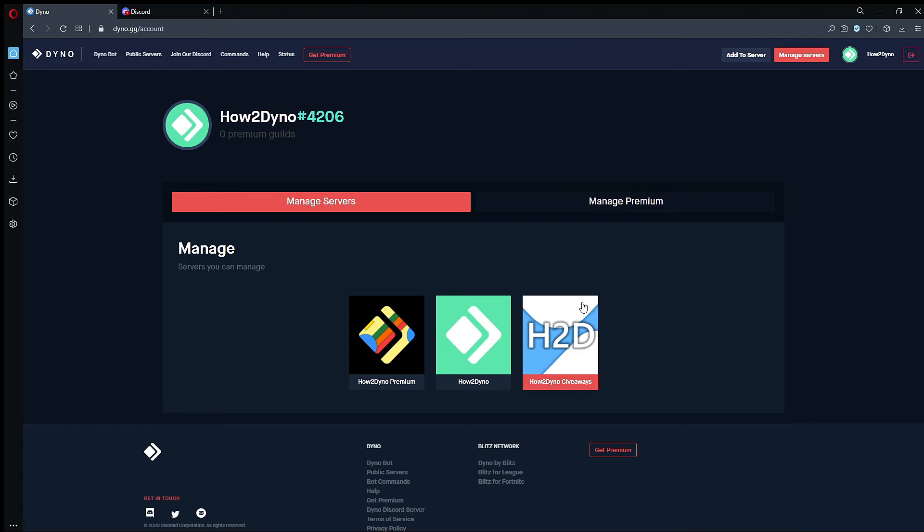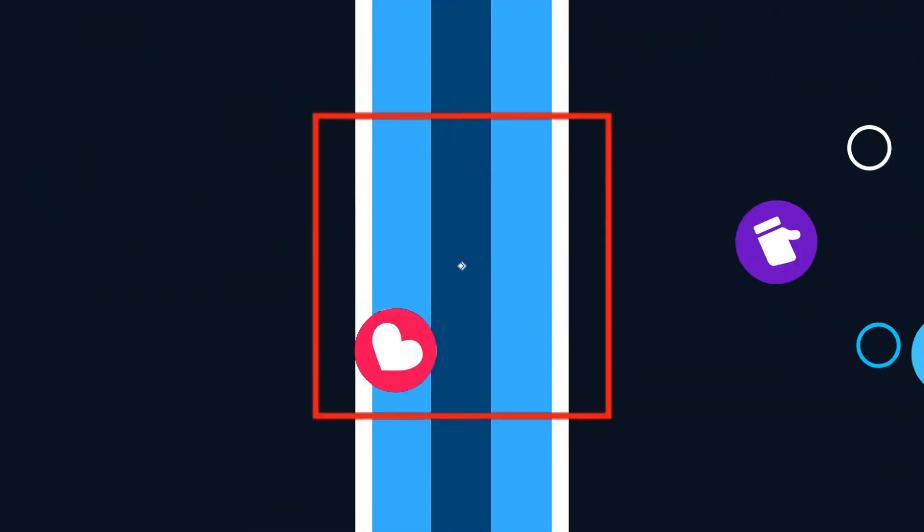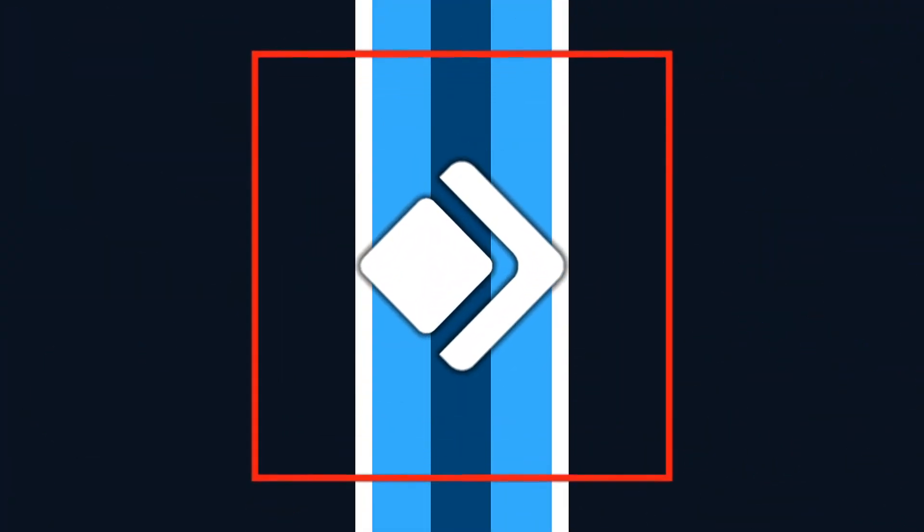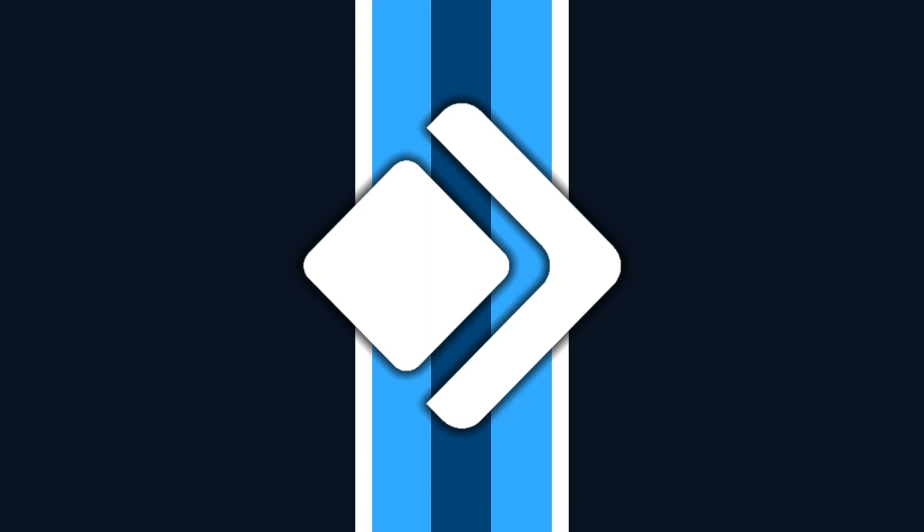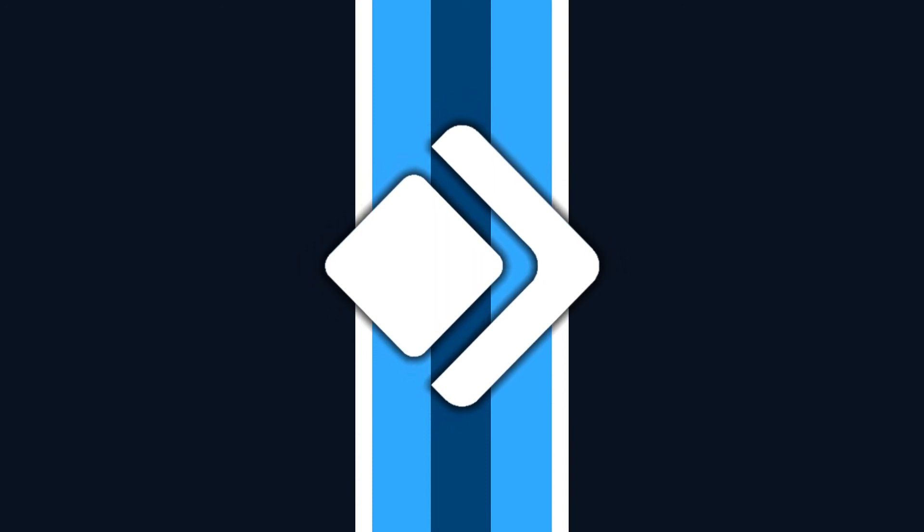How to Dyno - I can see my servers. And that's how you log into the correct account on Dyno bot. Thanks for watching. Remember to like, share, comment, and subscribe.